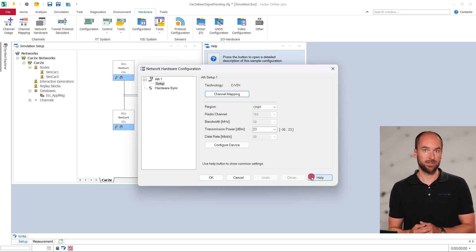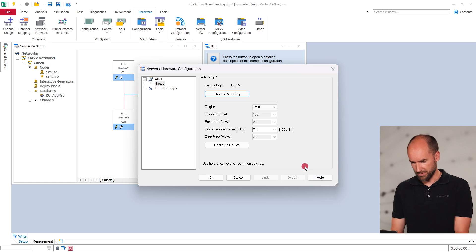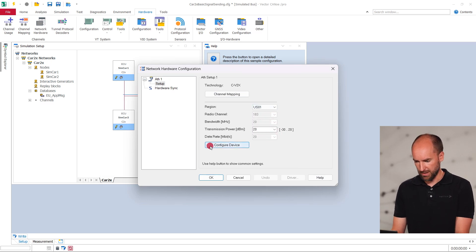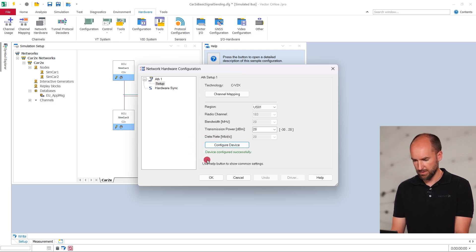A major advantage: you can now customize the radio parameters of the interface. Predefined parameter sets are available for different world regions — Europe, China, and the USA. These sets already contain the correct configurations for channels, bandwidth, and data rates. With just one click, you can transfer the desired set to the interface, which will then operate automatically according to the regional specifications.